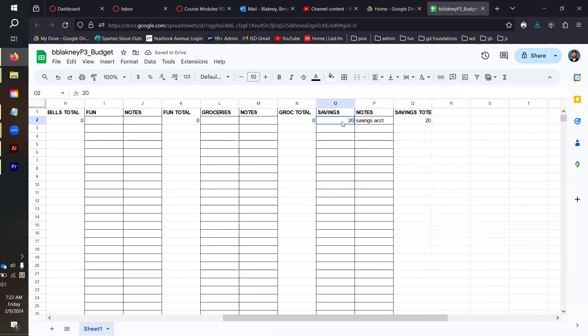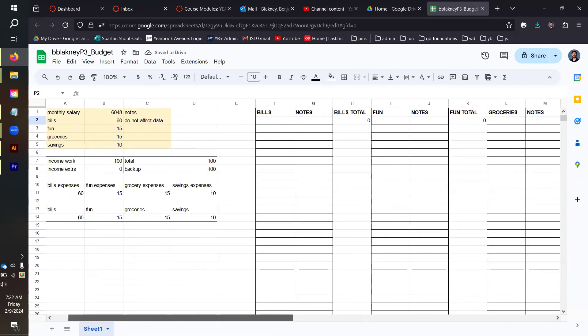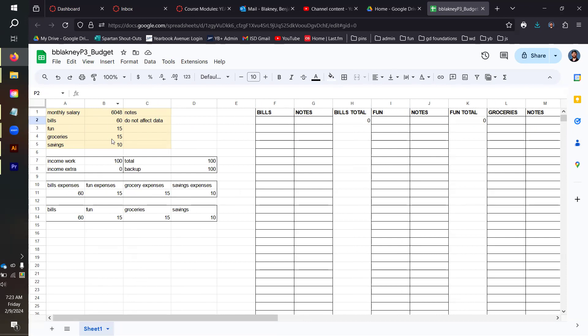Once you've done all this setup, this is something that you don't have to create every time because we can just copy this template and it's going to have the percentages set up in a way that we can just copy and then fill in as we need, as compared to having to do all this work every month or every time we get paid. If you put 100 into the income work section and a zero into the income extra section, these budget expenses should equal the percentages that you set.